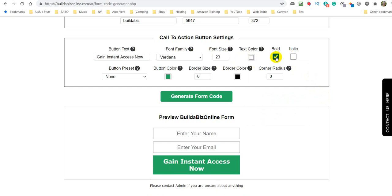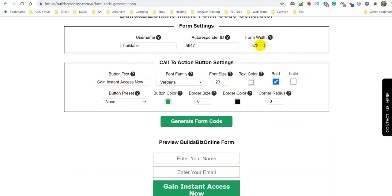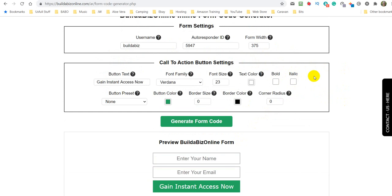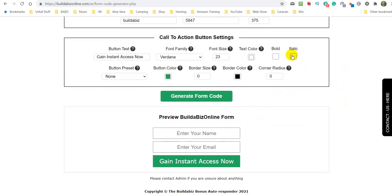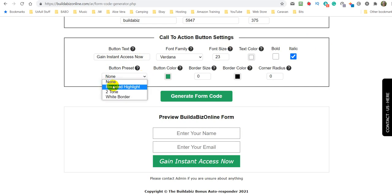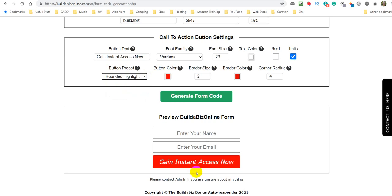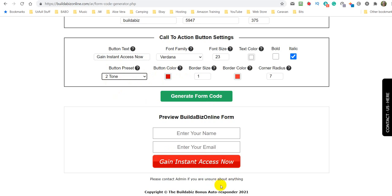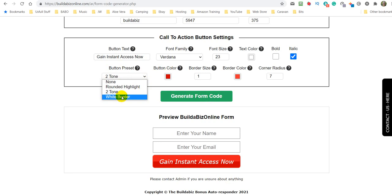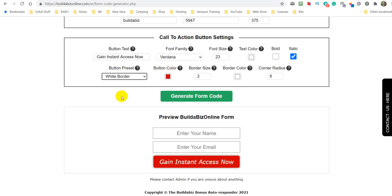But you could either have it bold, which would mean we'd need to widen this up a bit, or we can have it italicized. Now then we've got a couple of presets where we are adding more. And here's some now. So what we could do, there's that one. There's a two-tone. So that's red and, I don't know, a little bit pinker. And then you've got this white border.